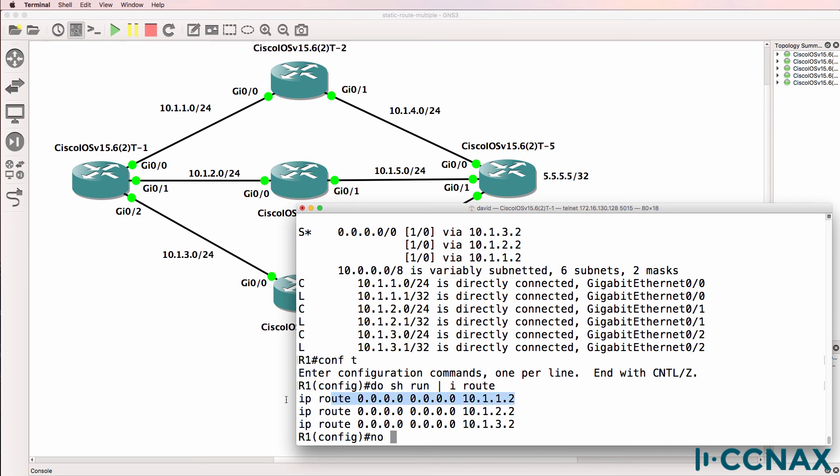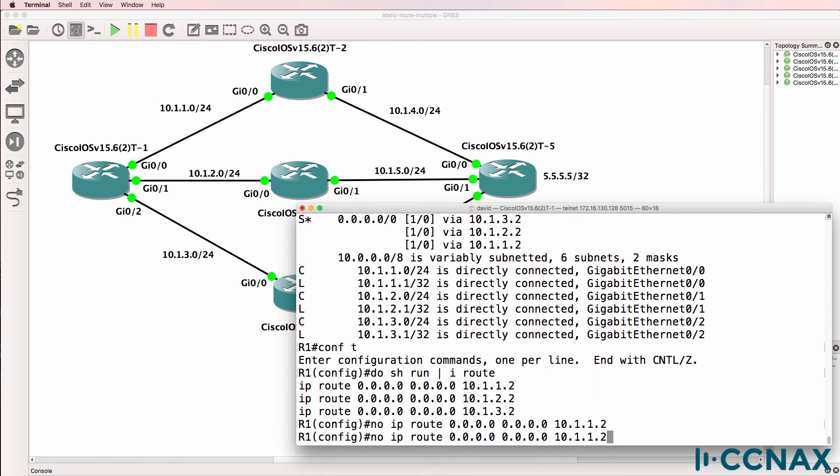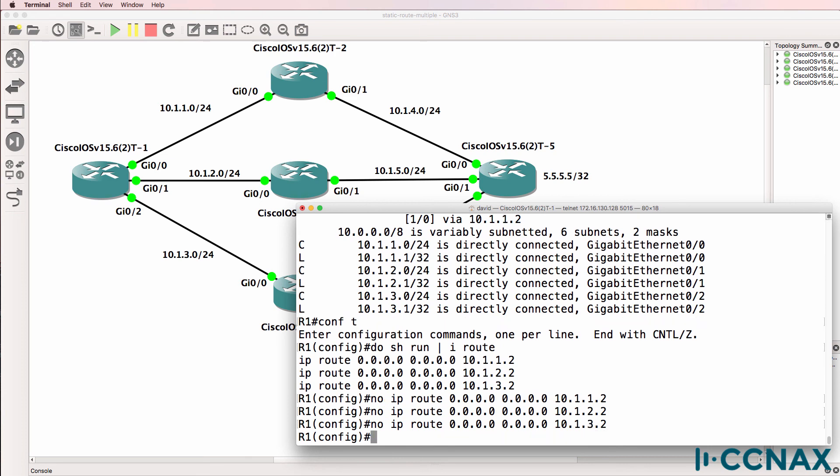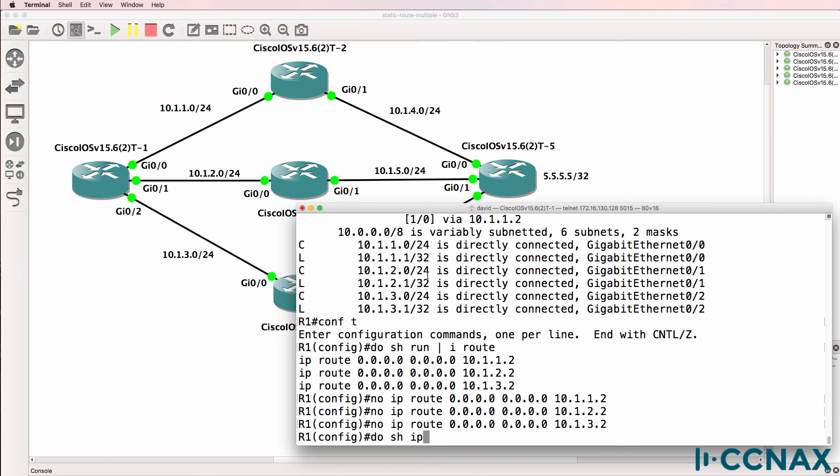And what we could do as an example is remove the routes from the routing table and add them back with different admin distances. So previously the administrative distance was one, but we can now change that.